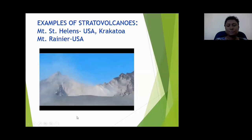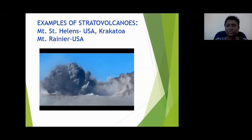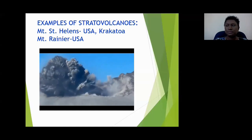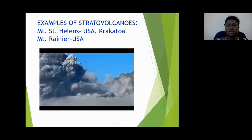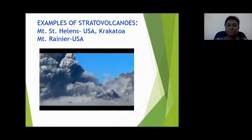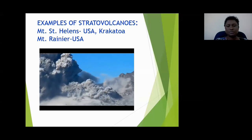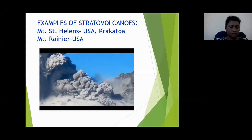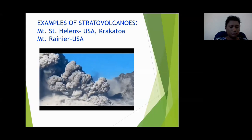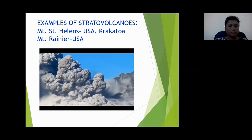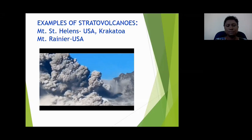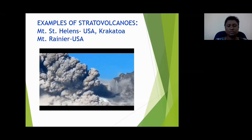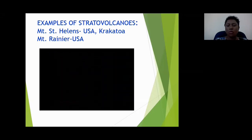Costa Rica's Turrialba volcano erupted last year. No one was reported killed, but nearby airports and facilities had to be shut down for days until the ash subsided. You saw how much ash came out of that eruption — you can see that these volcanoes erupt with tremendous force.